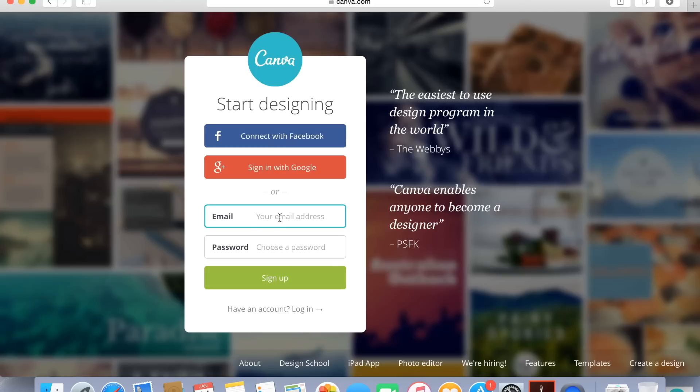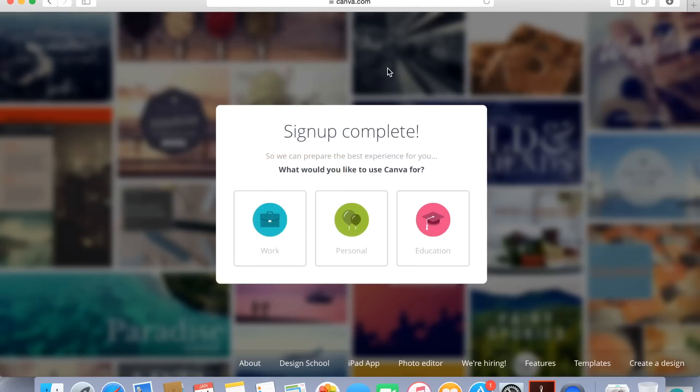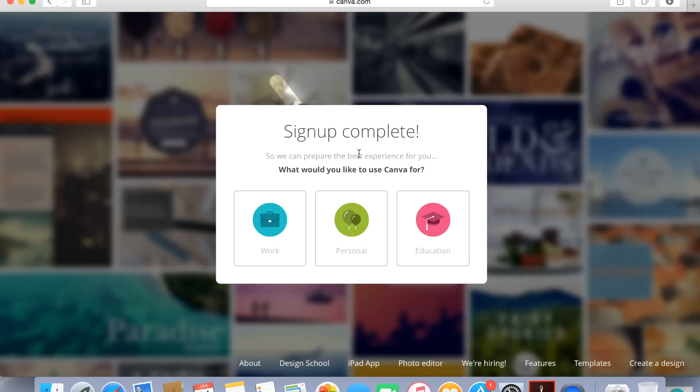You have to enter your email address, create a password, and then click the sign up button. Then from that point it's going to ask you what are you using Canva for? Is it work, personal, or education? You can click the center circle that's in green right there that says personal. Just click that and it's going to then take you into Canva.